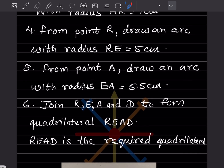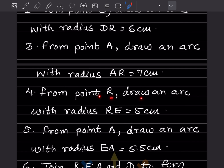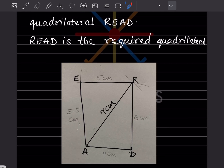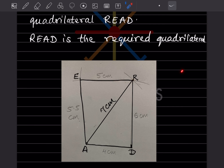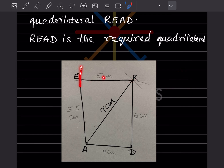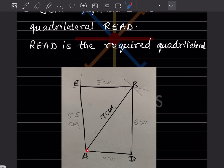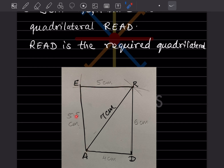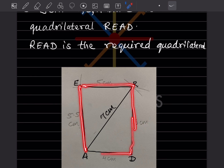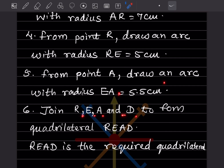Now from point R, draw an arc with radius RE = 5 cm. Set the compass to 5 cm and draw an arc. Then from point A, draw an arc with radius EA = 5.5 cm. Draw another arc — the intersection gives you point E. Mark it as 5.5 cm. Join all points to form quadrilateral READ. READ is the required quadrilateral, and the first question is done.